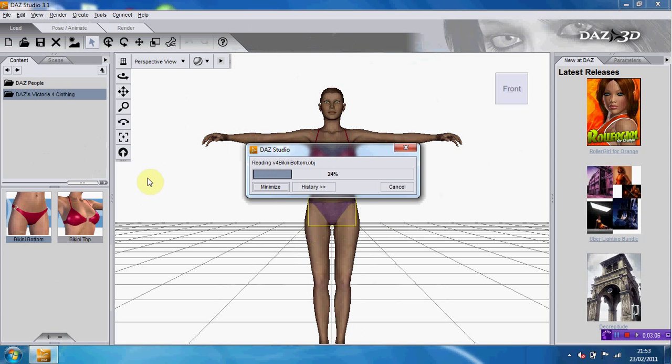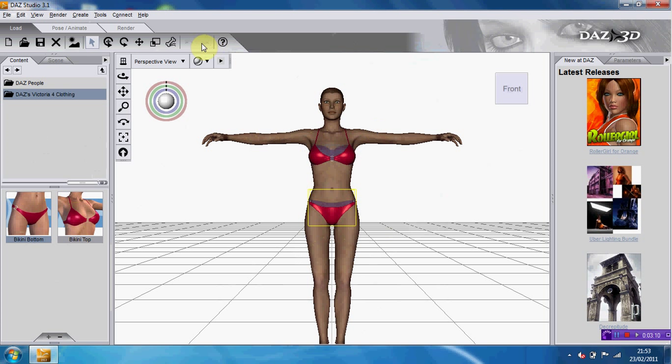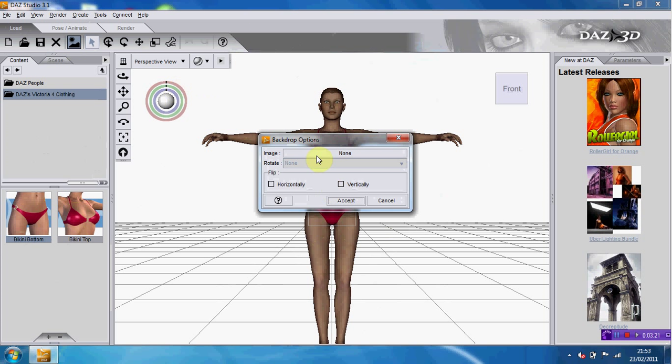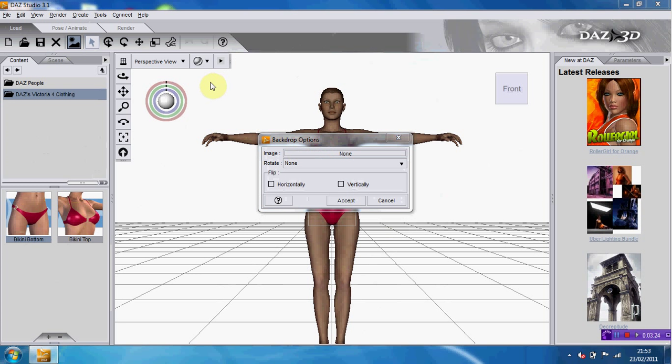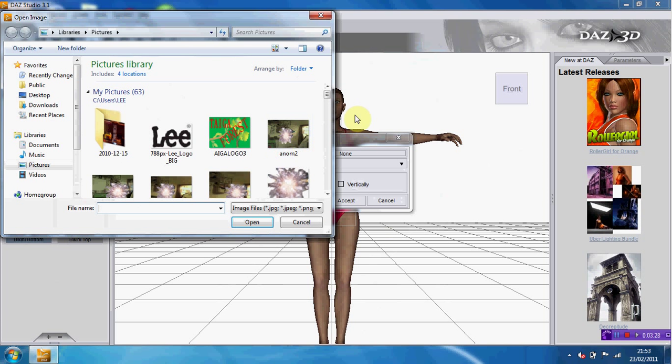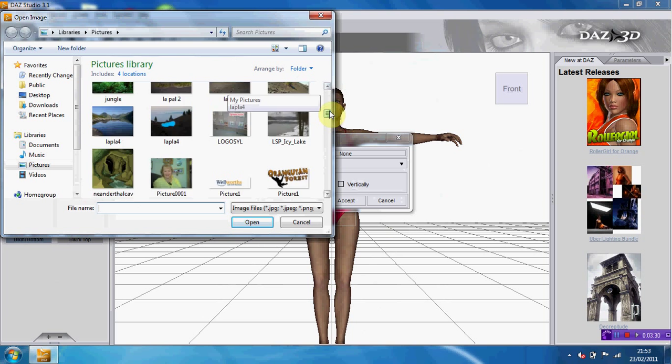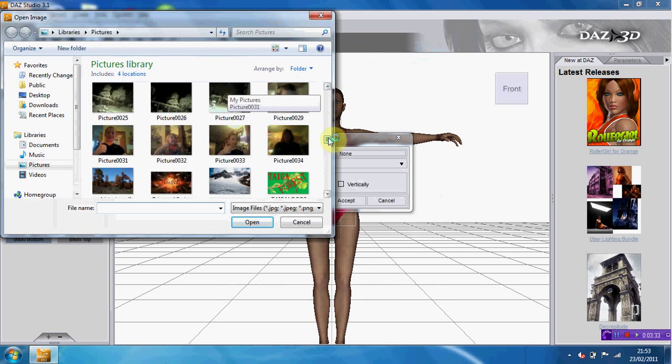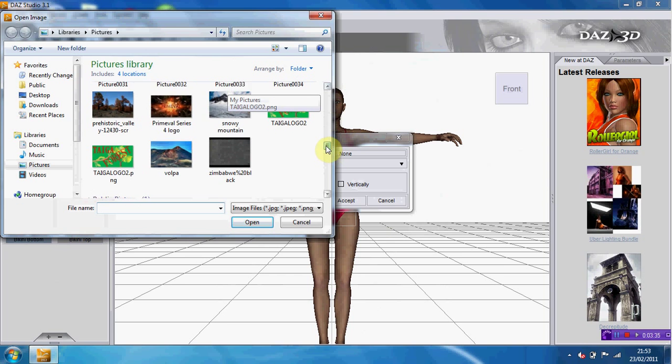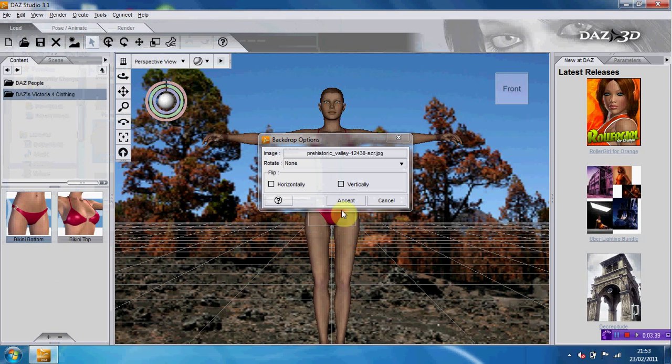Also, if you go to this little thing here, you can put in your own background. You can put in your own picture. What should we do? We'll just do that one. Exit. Okay, so now you've got your woman in, I think.